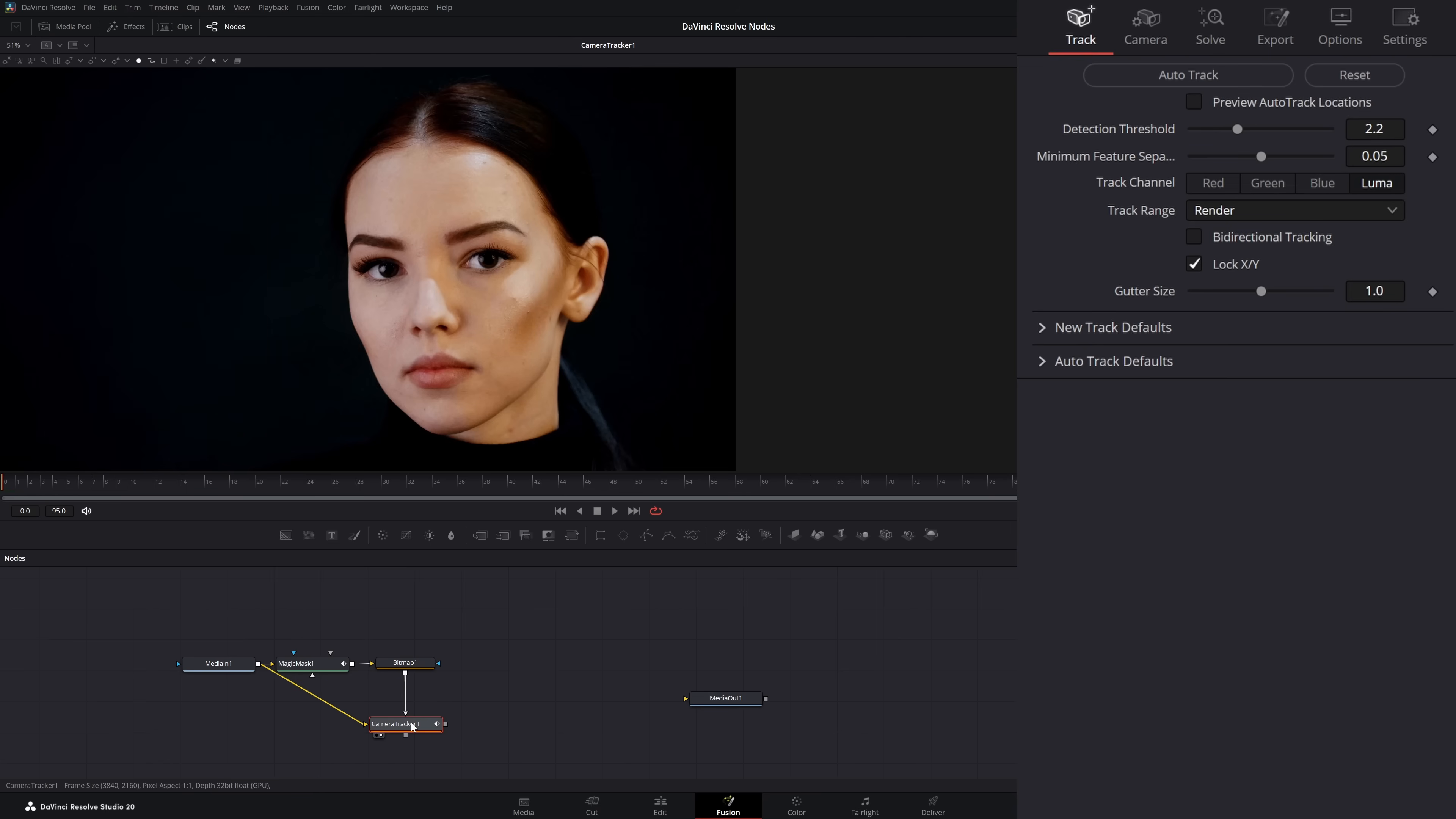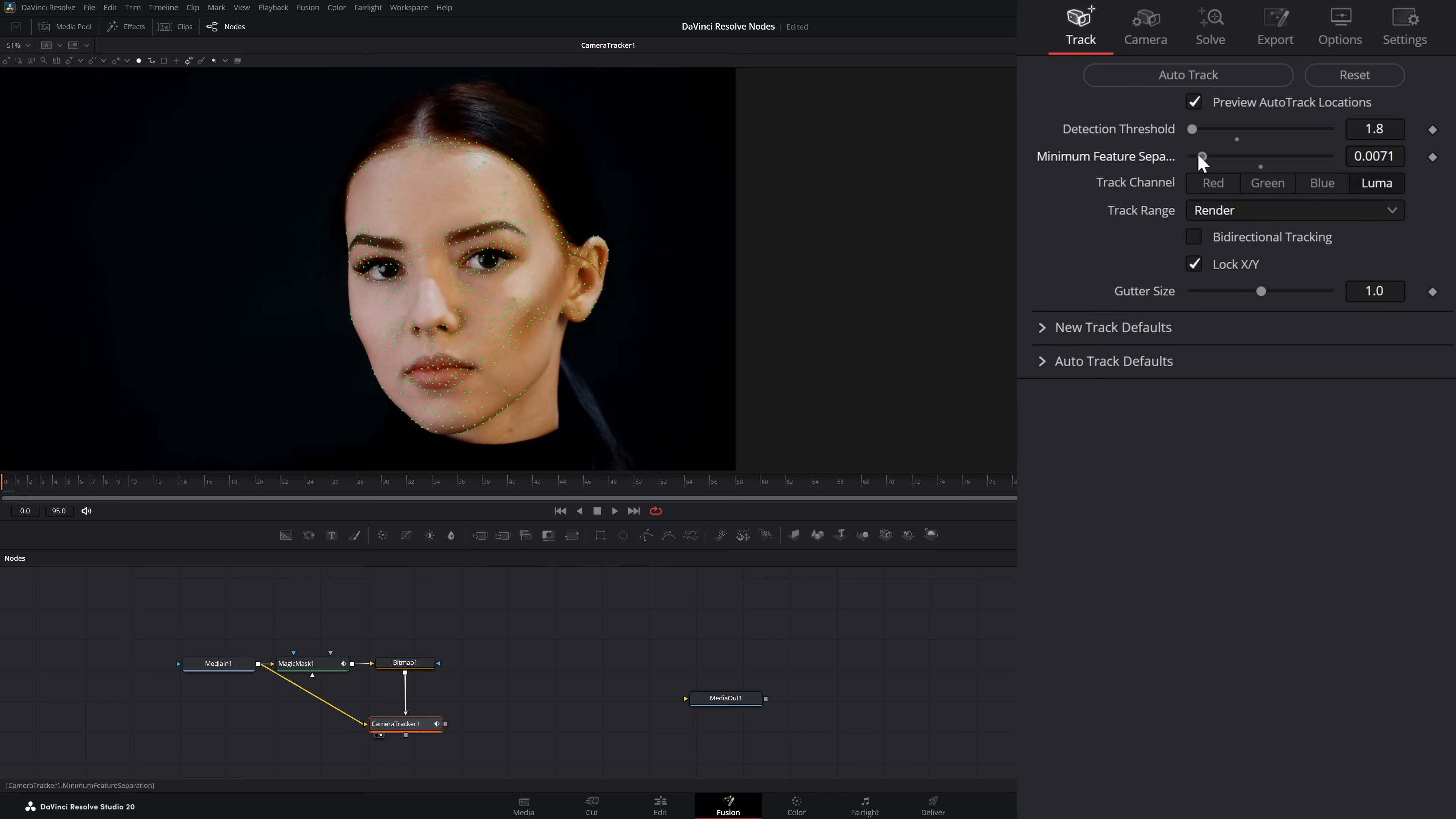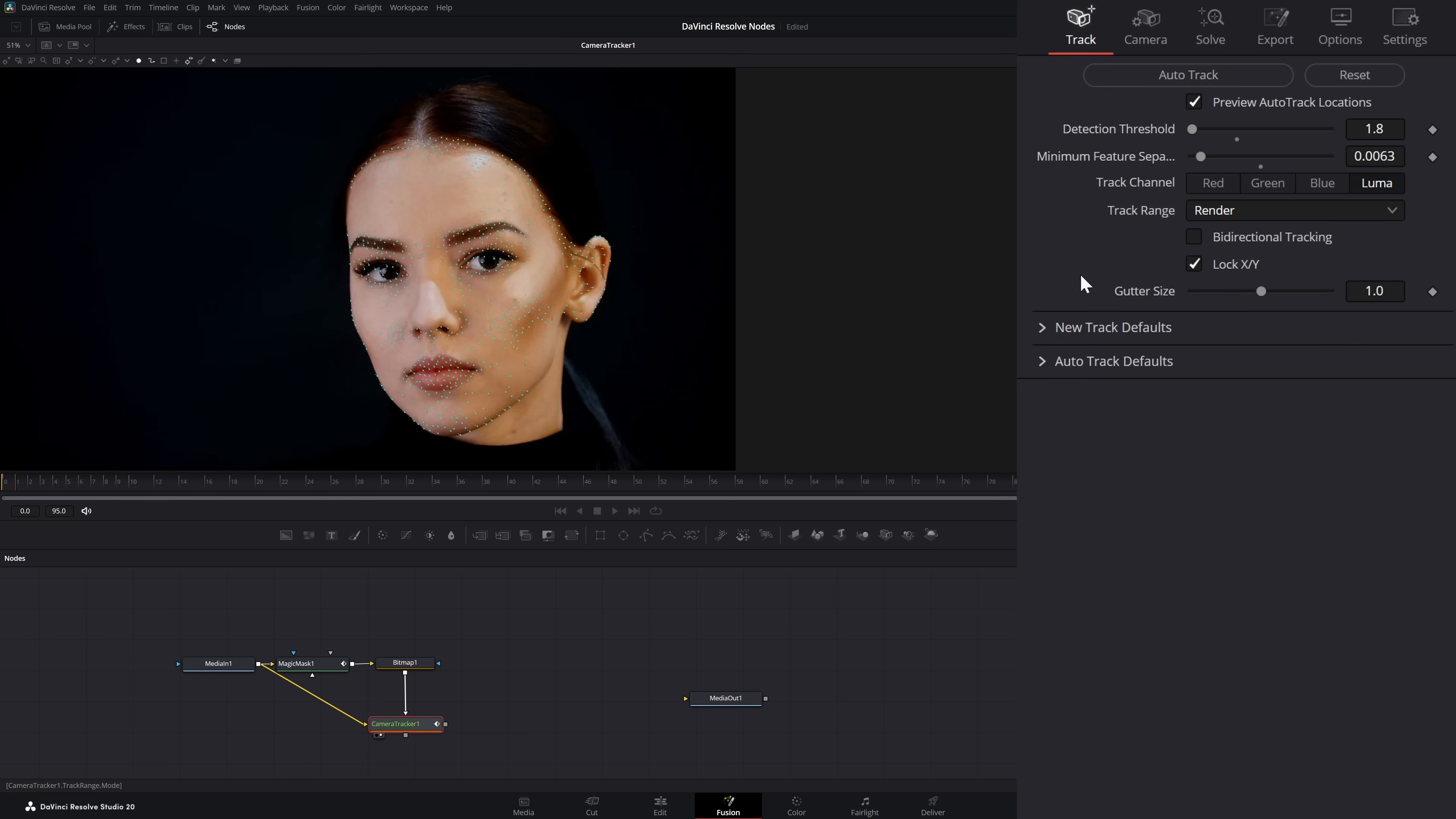On our camera tracker here, I'm going to hit preview. I'm going to slam our detection threshold all the way down and bring the minimum features down until I'm getting a whole bunch of features. That is good. I'm going to select auto track.